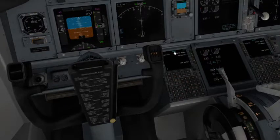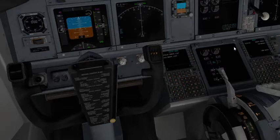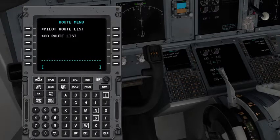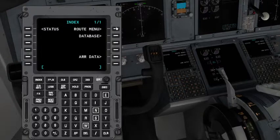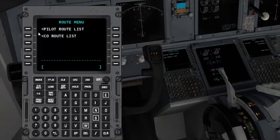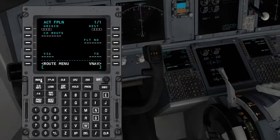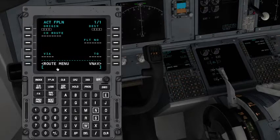There are two ways to access it: one you can just use it like this, but that's a little inconvenient. What you can do is just click and it will open up in front of you. Once your aircraft is started, go to Route Menu, then Pilot Route List, then Flight Plan — and you'll land on this page.